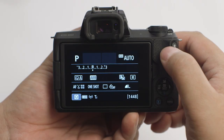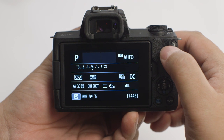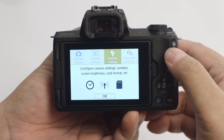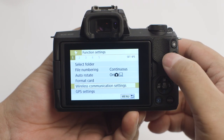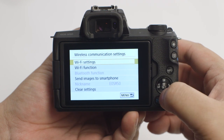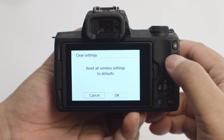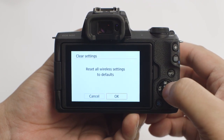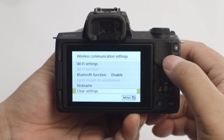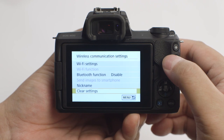If you lose Wi-Fi connection because of an updated operating system or a software update, performing a wireless settings reset may resolve the problem. Press the Menu button to go to the Wireless Communication Settings menu. Select Clear Settings, then select OK. Wireless Communication will reset back to the default settings. Please follow the video again from the beginning to reconnect to your computer.